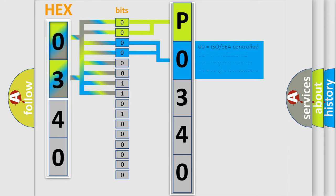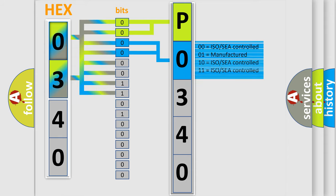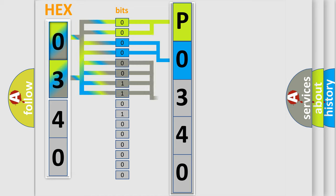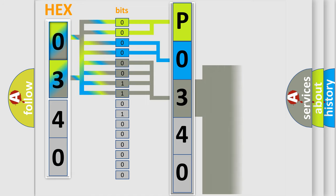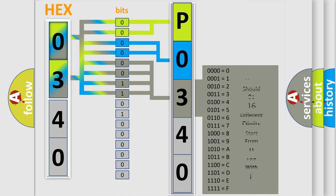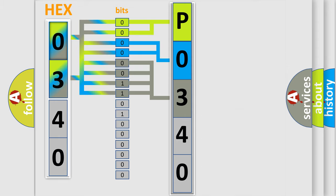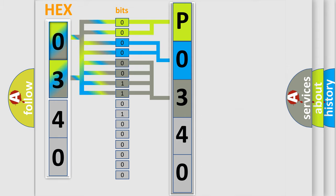The last bit sequence of the first byte defines the third character of the code. The second byte is composed of a combination of eight bits. The first four bits determine the fourth character of the code.